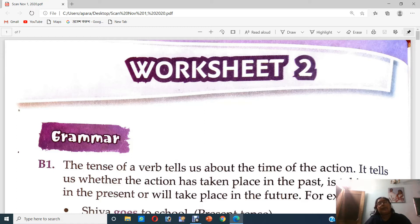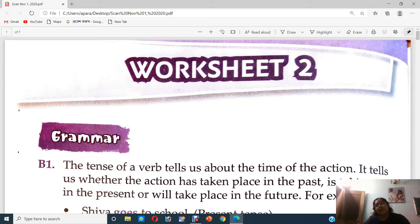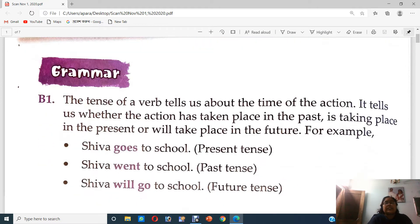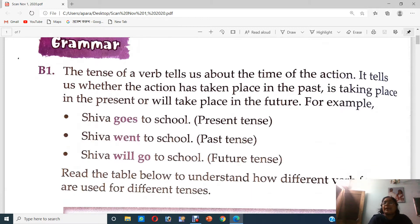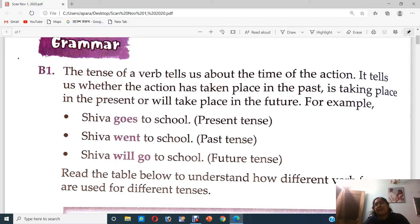See in your workbook it is given what is a tense. The tense of a verb tells us about the time of the action. It tells us whether the action has taken place in the past, is taking place in the present, or will take place in the future. For example: present tense — Shiva goes to school; past tense — Shiva went to school; future tense — Shiva will go to school.